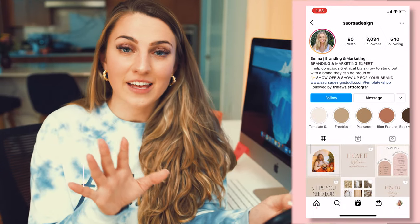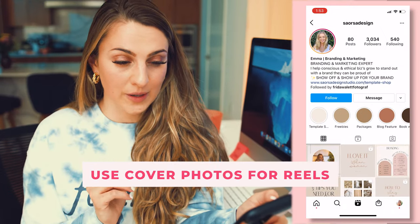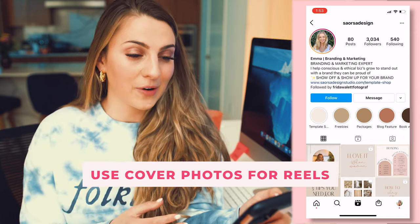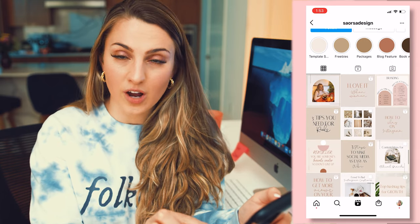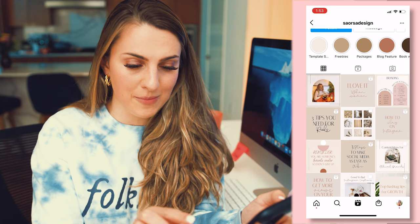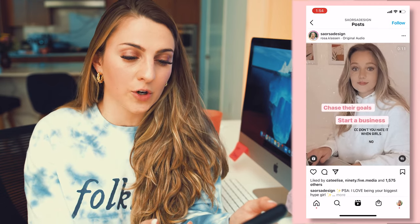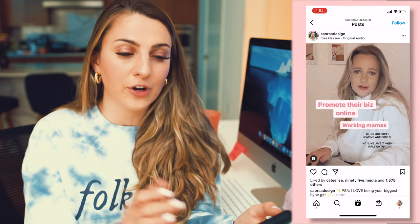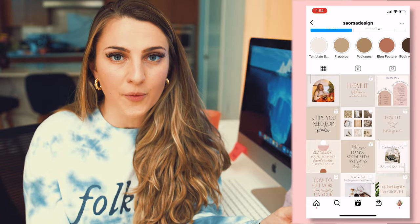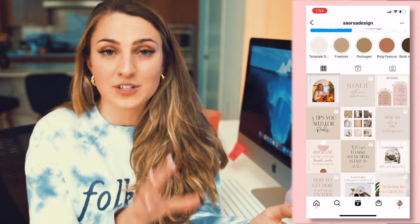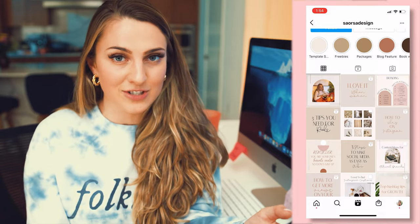Tip number five is to use cover photos for your reels. I pulled up a great example here. When I look at her feed, I see all these little covers, these little thumbnails for her reels. When I click it, I can tell it was a cover for her reel because the graphic doesn't really have anything to do with the video — it's just a great way to create cohesiveness on her feed. It's not the most important thing, but if you're design oriented, it's a nice little touch.